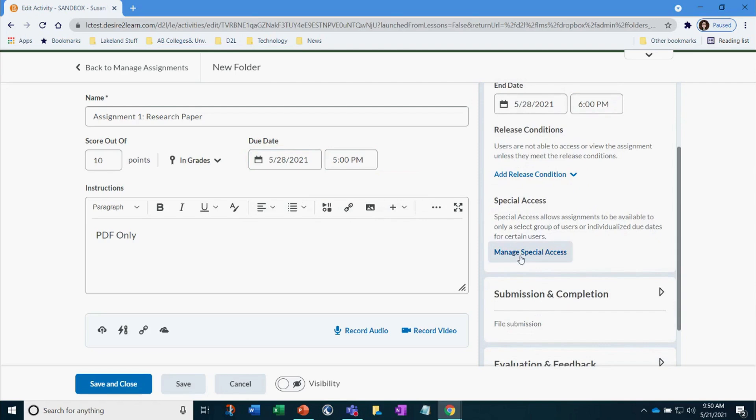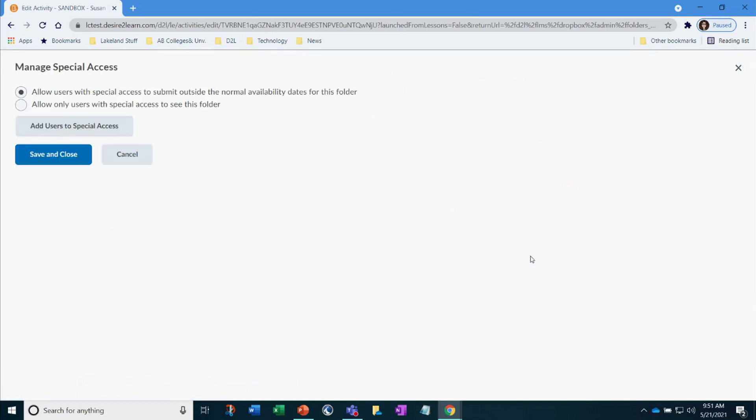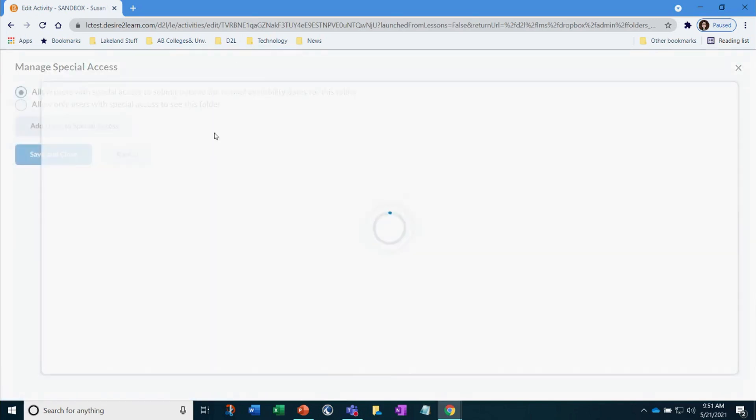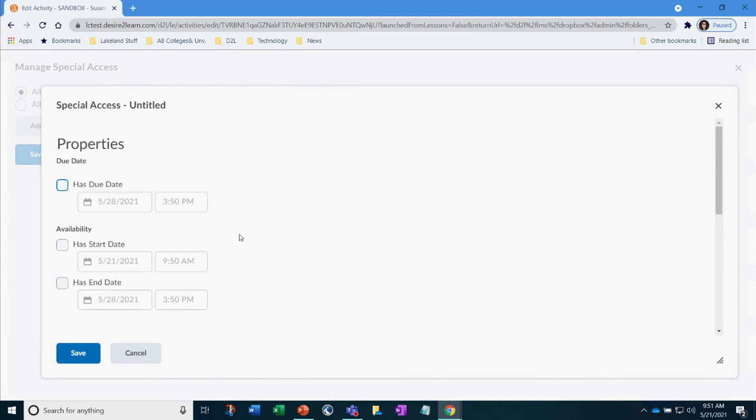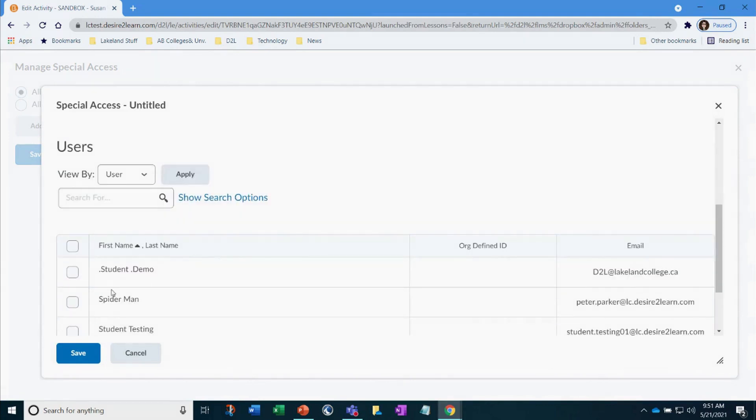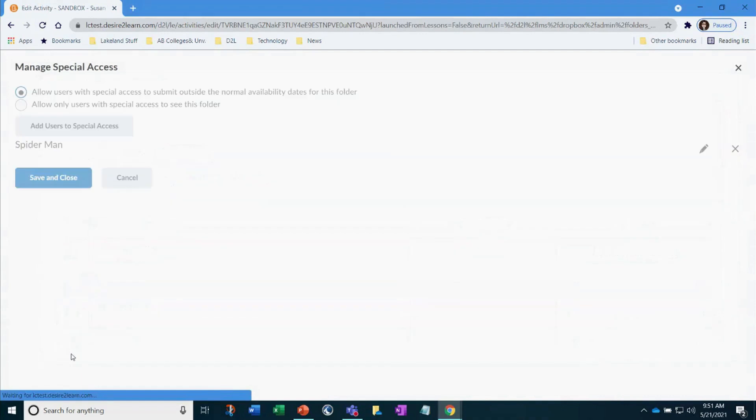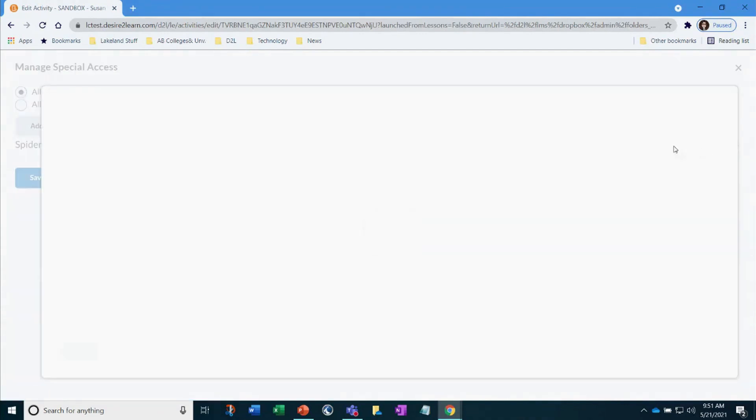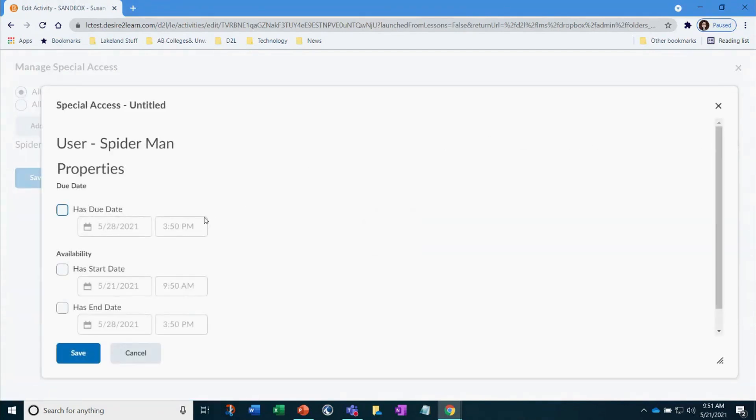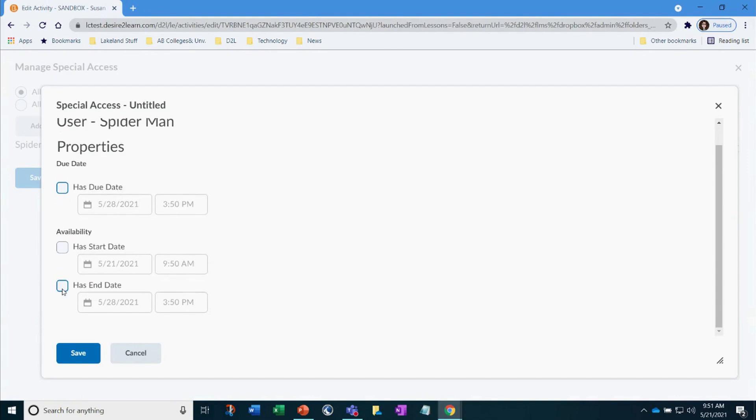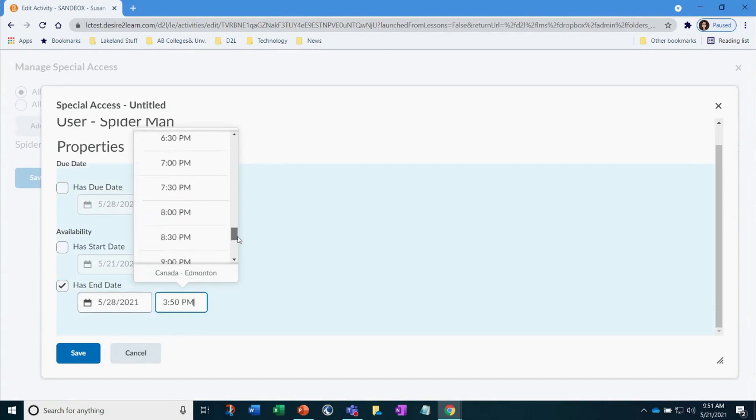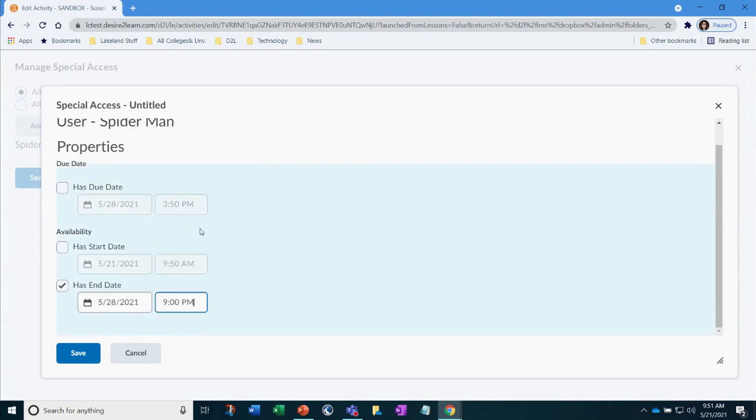Under the Manage Special Access, I have a student that requires a different date. I select his name. Then select the pencil icon and set a different end date than what was set for the rest of the class. You can see his time has been set. Click Save and Close.